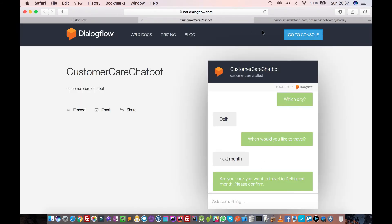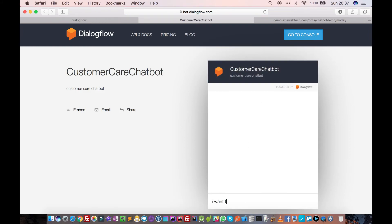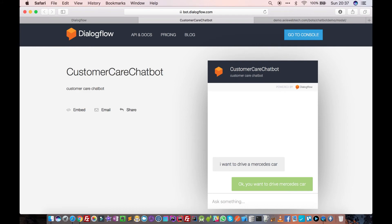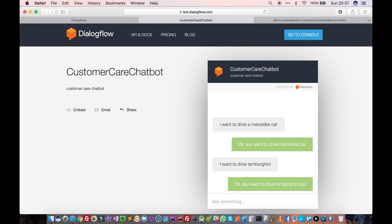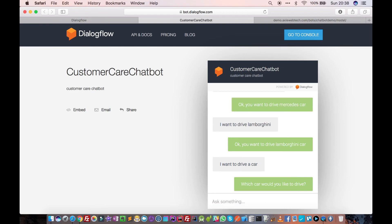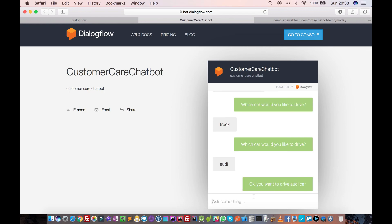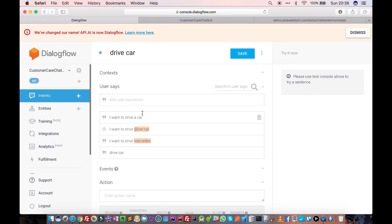Let's try this. 'I want to drive a Mercedes car' — okay, you want to drive Mercedes car. If I just say 'I want to drive Lamborghini' — okay, you want to drive Lamborghini car. If I say 'I want to drive a car' — it asks which car would you like to drive. If I say 'truck', which is not a car, it asks again. If I say 'body', it accepts it. This is how we can use custom entities to create custom conversations using Dialogflow. Thank you.